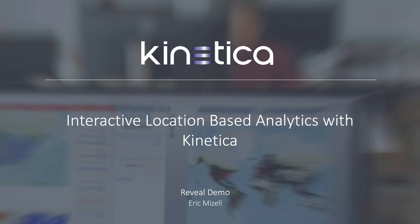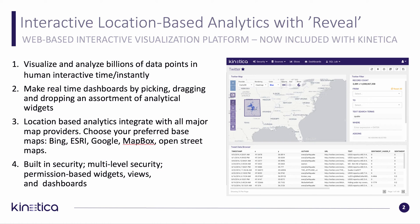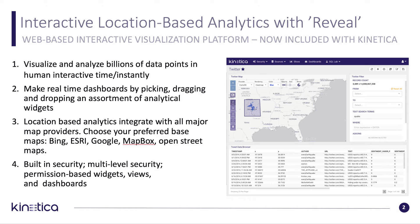Welcome. My name is Eric Mizell, and today I want to introduce you to Reveal, Kinetica's new interactive dashboard tool. Reveal is built specifically for location-based and drill-down-based analytics. It's meant for visualizing and analyzing billions of data points in human interactive time. You can create real-time dashboards by picking and dragging and dropping an assortment of analytical widgets.